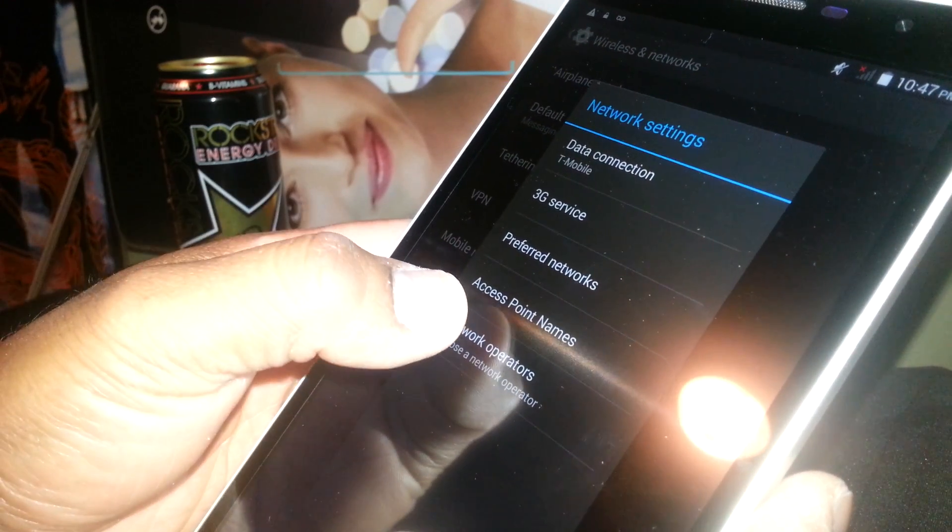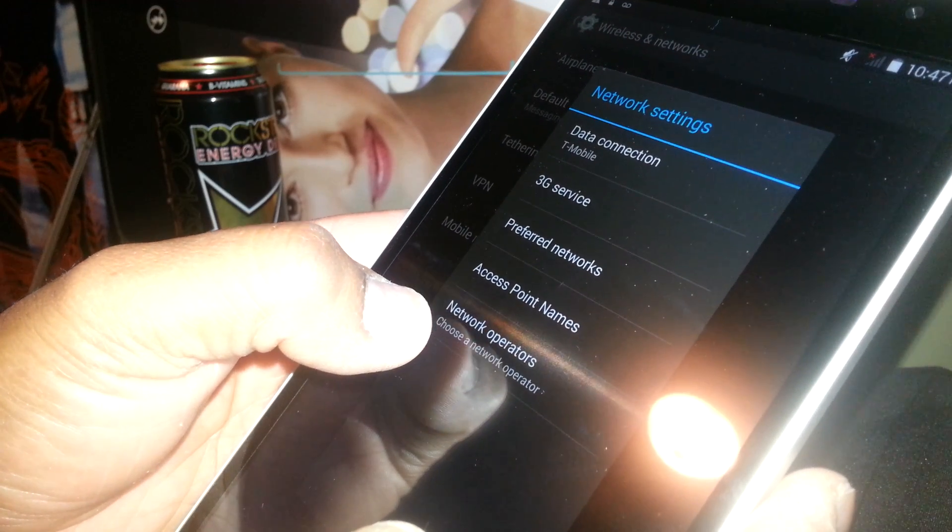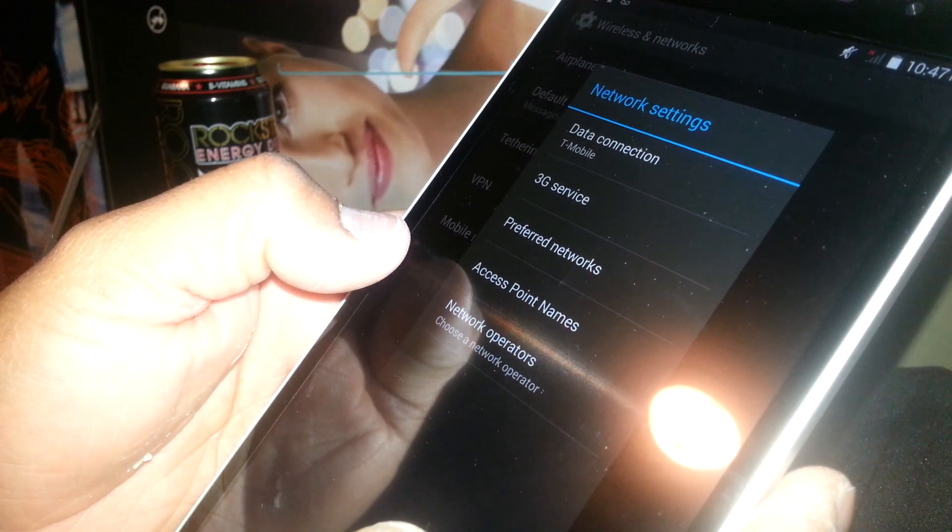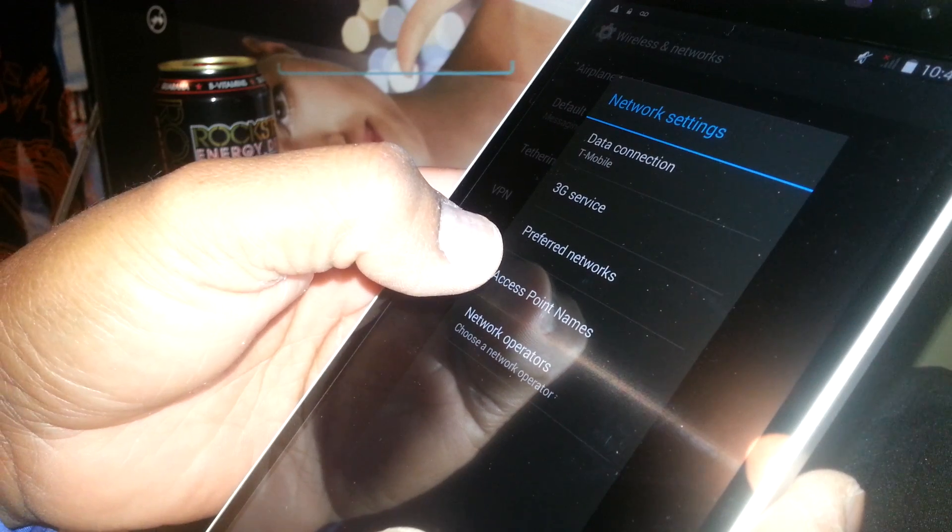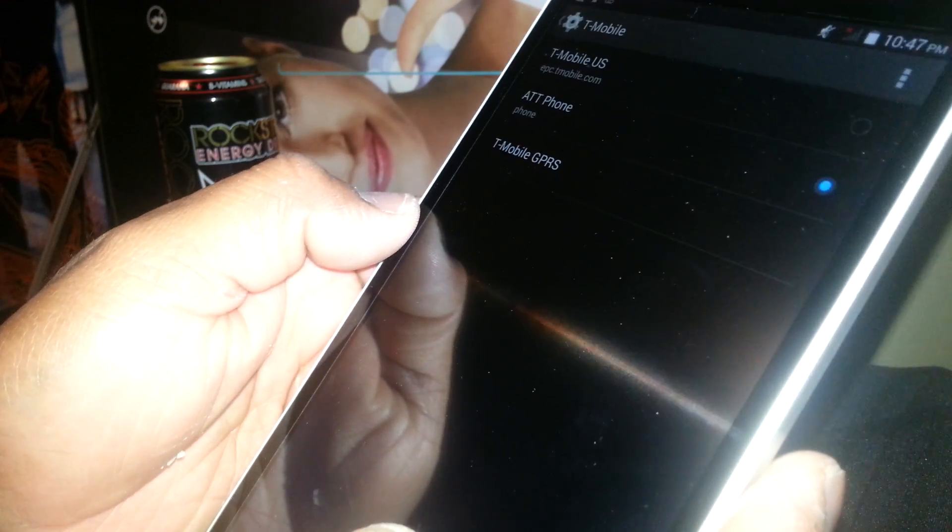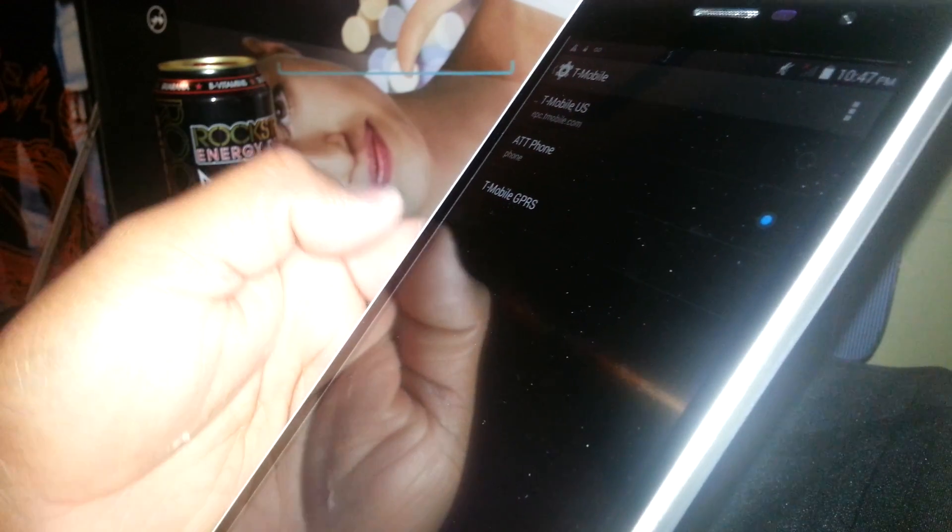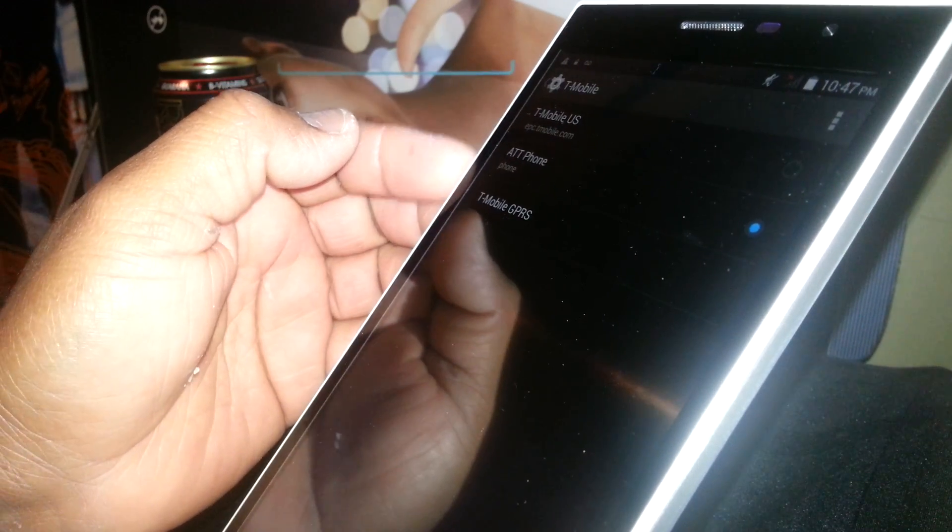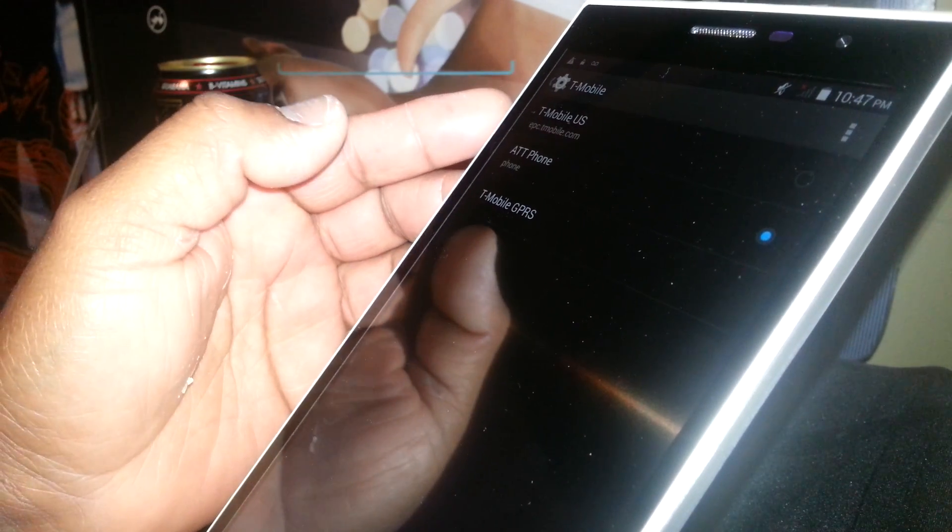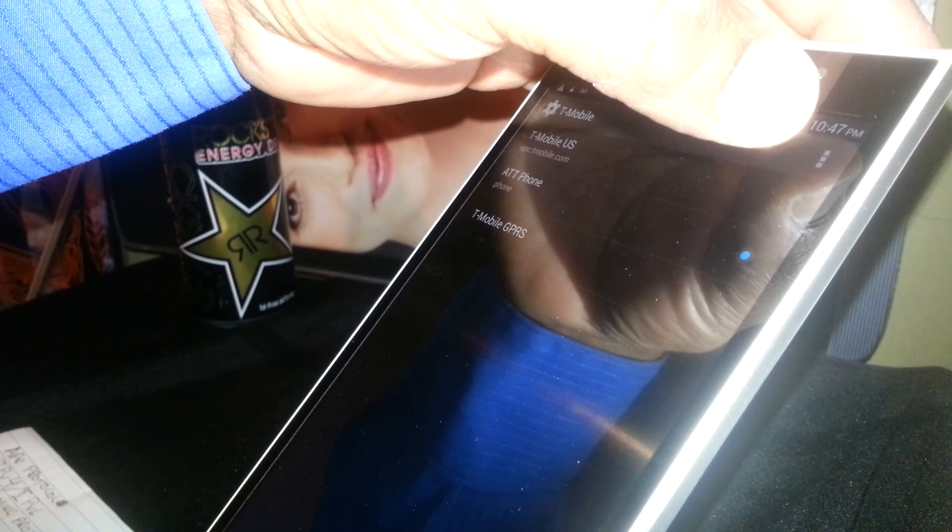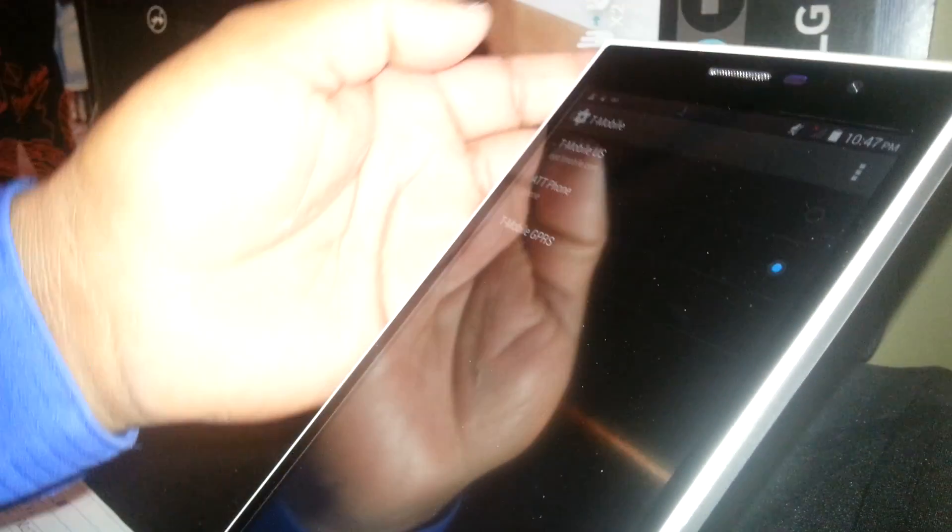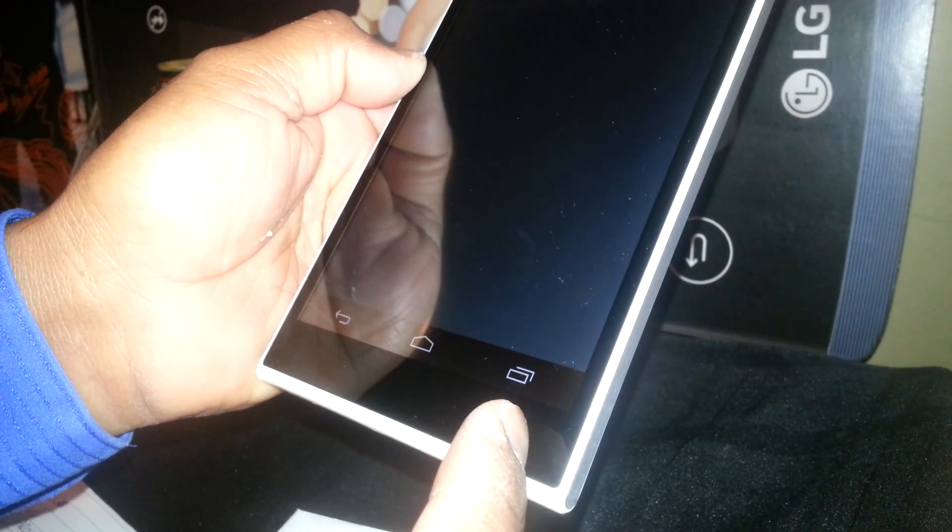When you see Mobile Networks, just open it. You will need to find Access Point Names. On other phones it says APN. If you already have any values, you can edit them, or just go to the right top corner of the screen. You're gonna see three dots. On other phones you're gonna see a plus symbol, or just go to the bottom menu and touch that one.